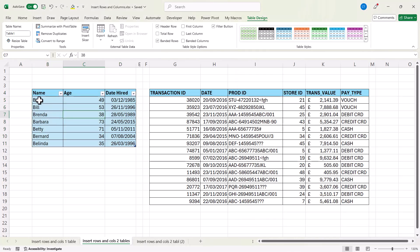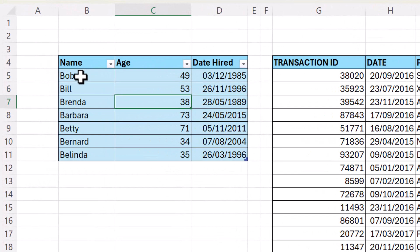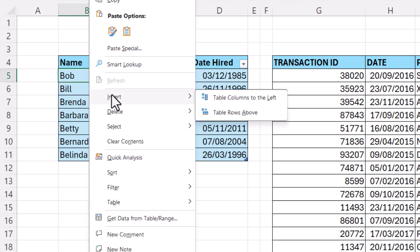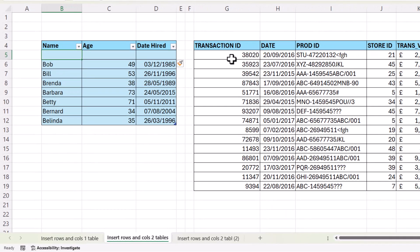If I want to insert a row in a table, all I need to do is right click in a cell and then choose insert and you have the option there to insert a table row above. And you can see it doesn't affect this other table.